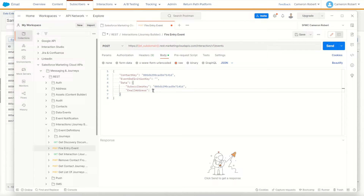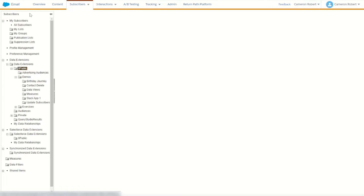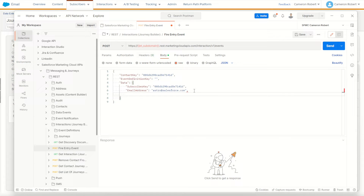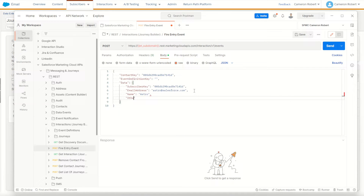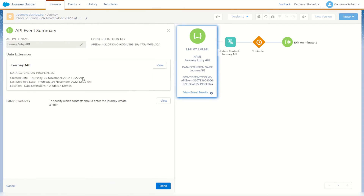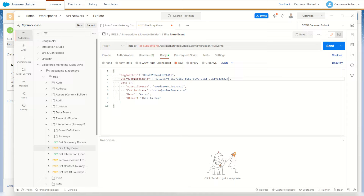I'll paste Astro's email address into Postman. My data extension had some additional fields — if I check my journey API data extension I had two more fields: name and other, both text fields. They are nullable so they're optional, but for this example I'll put them in. So name is going to equal 'Astro', and for other I'm going to put 'this is Cam'. So my full payload is: subscriber key, email, name, other. I've got my event definition key from my activity, so I'll copy that into Postman — that's my payload complete.